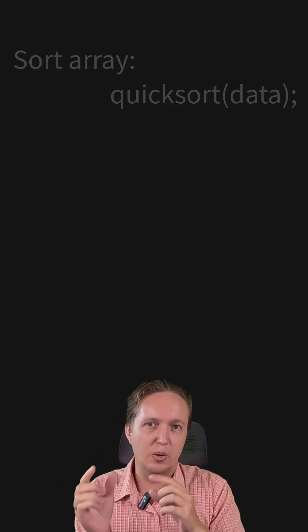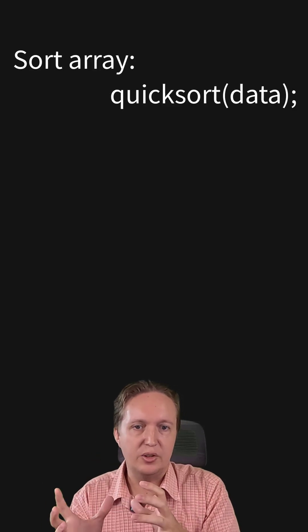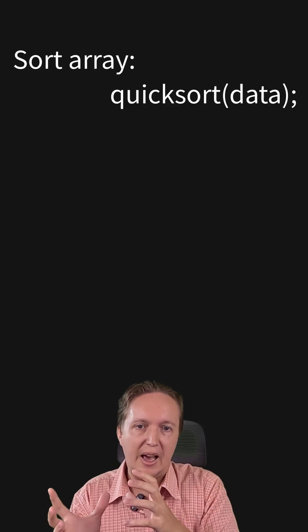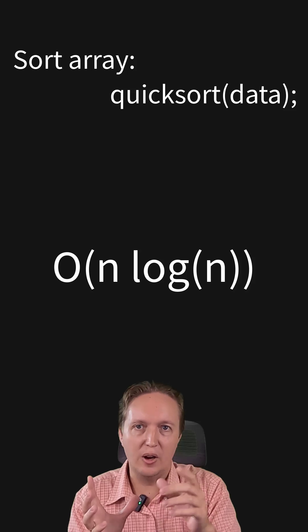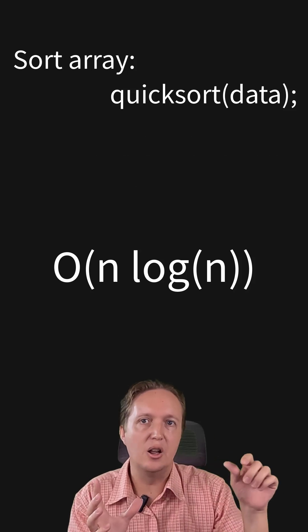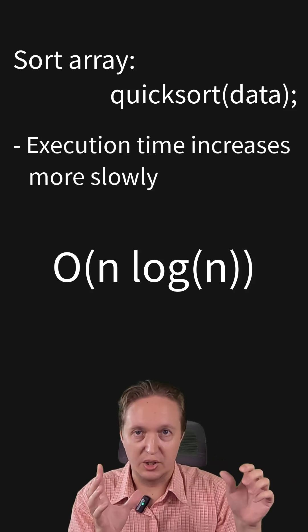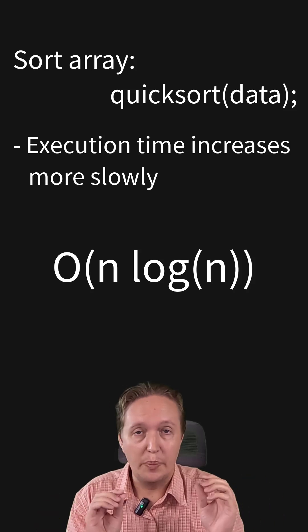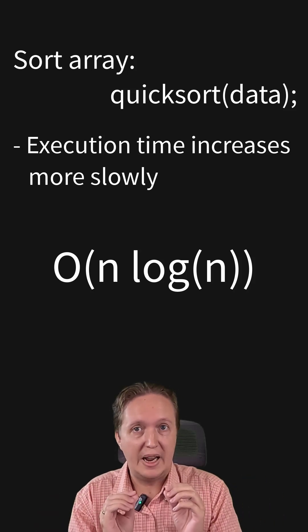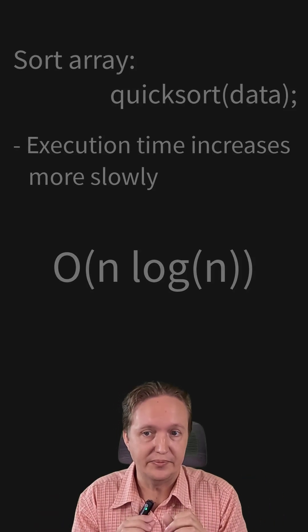By contrast, if you use a better sorting algorithm like quick sort, quick sort has an average time of O N log N, which is clearly way better when you're processing a lot of data. So it pays to choose the right algorithm.